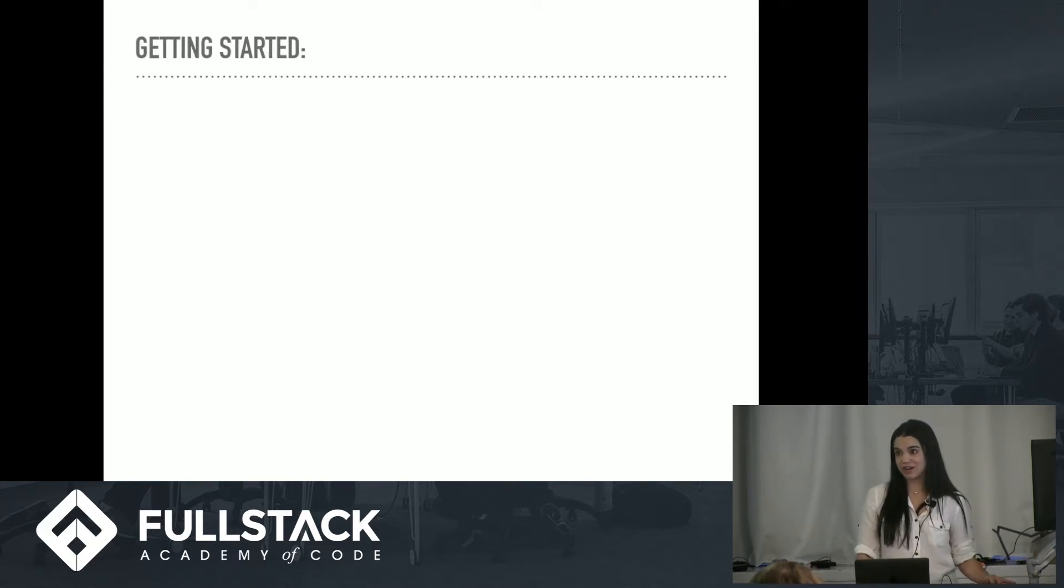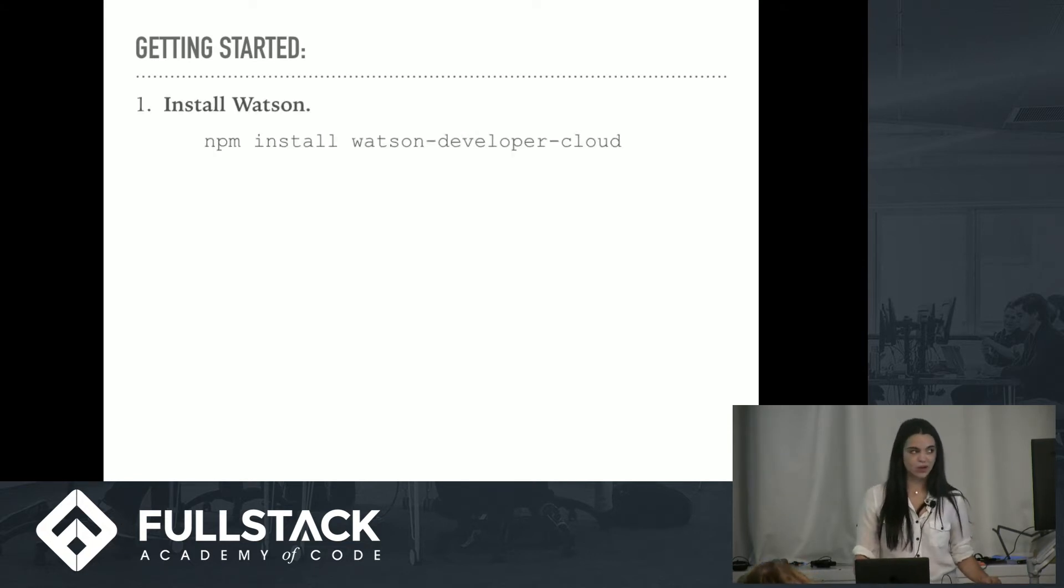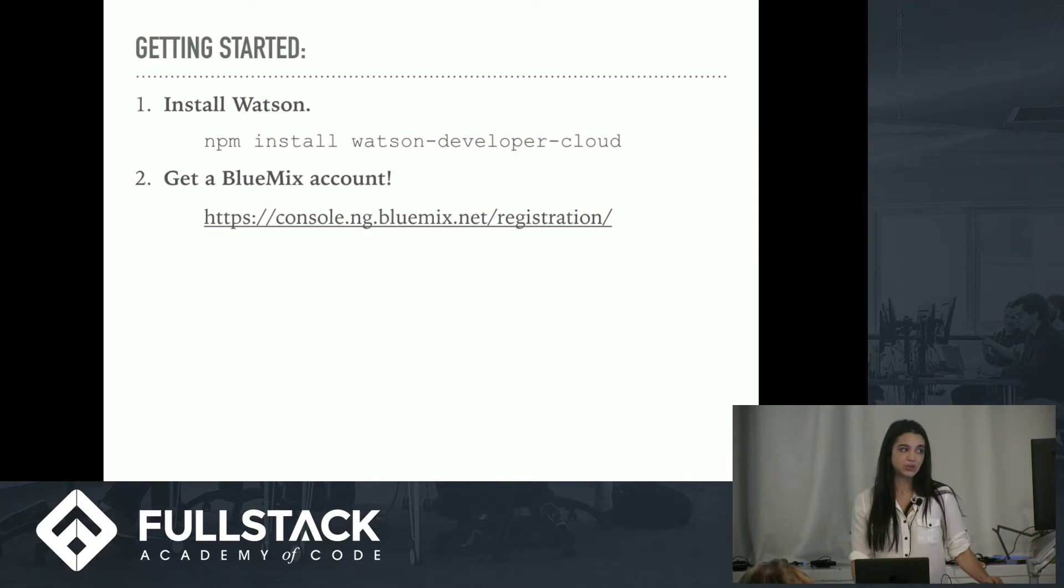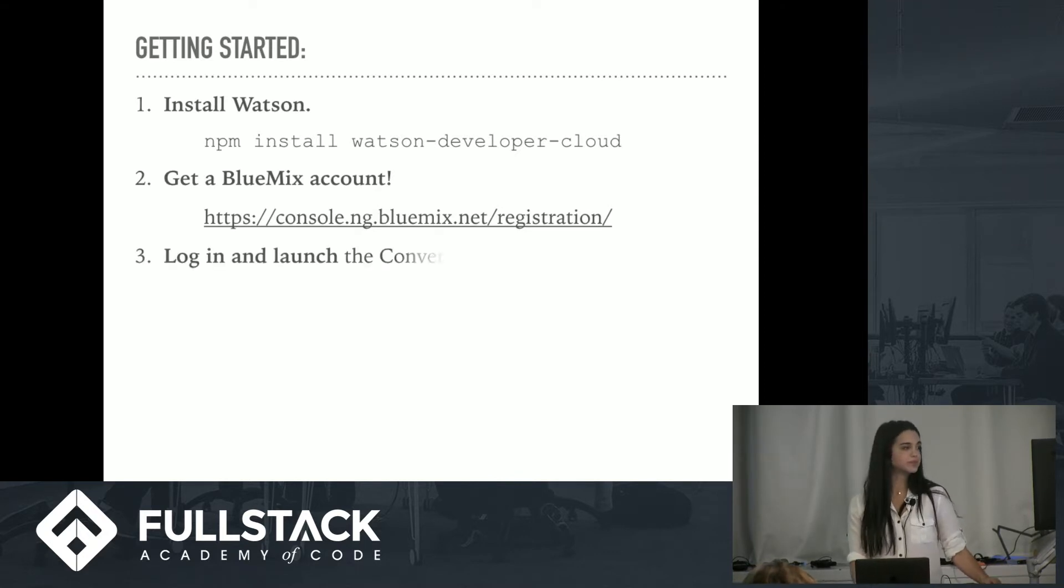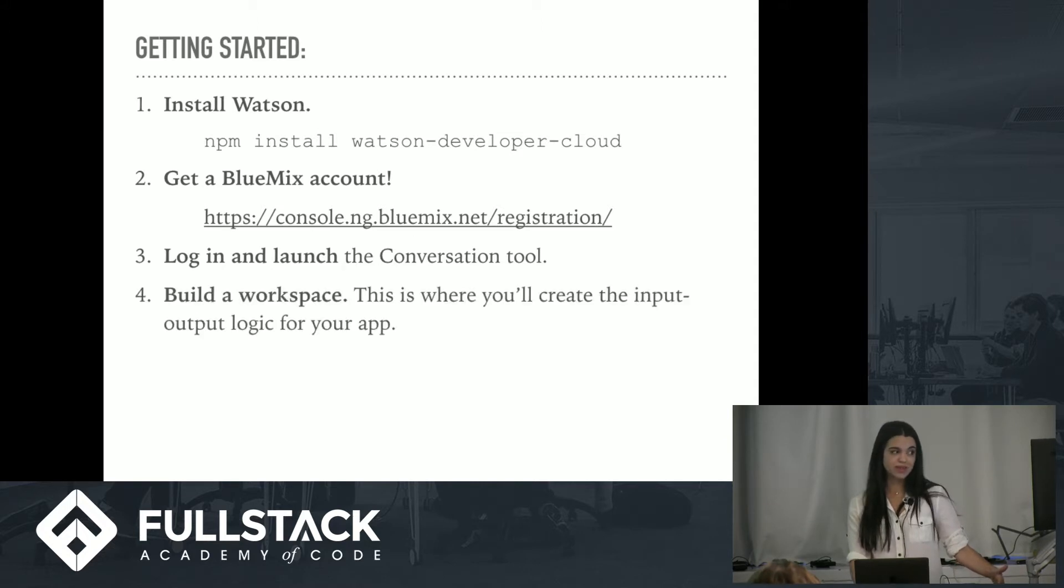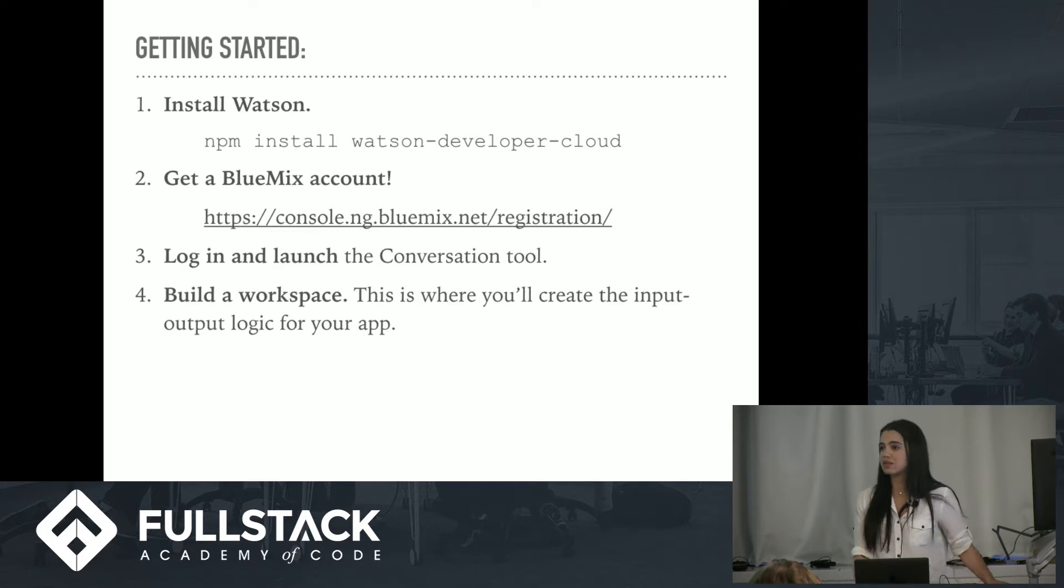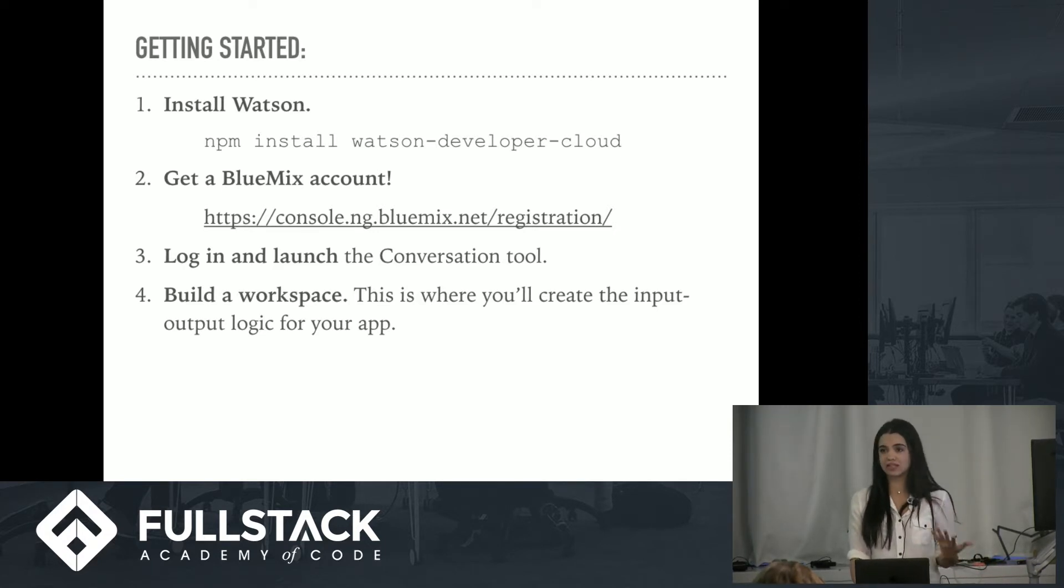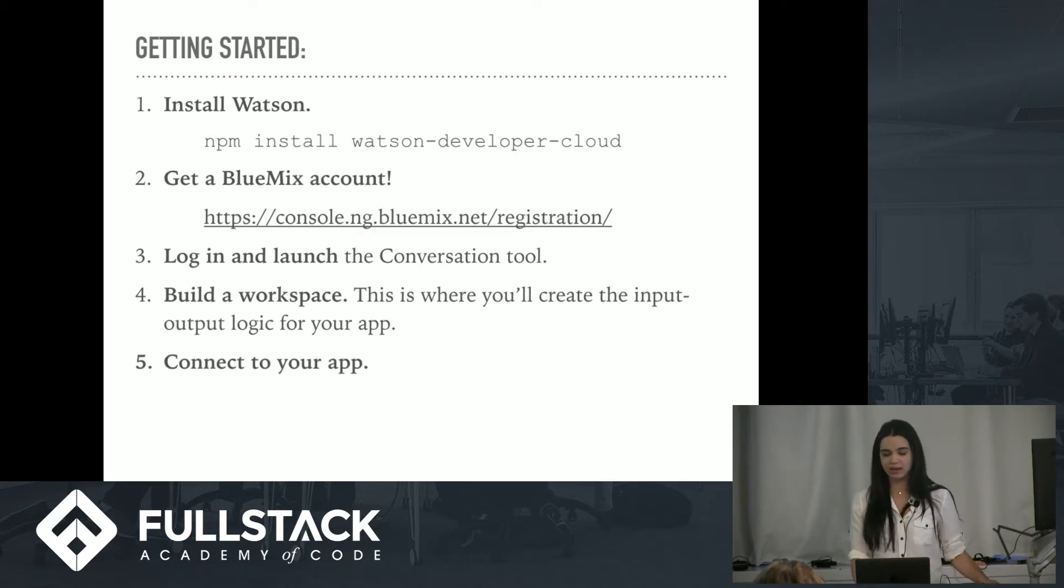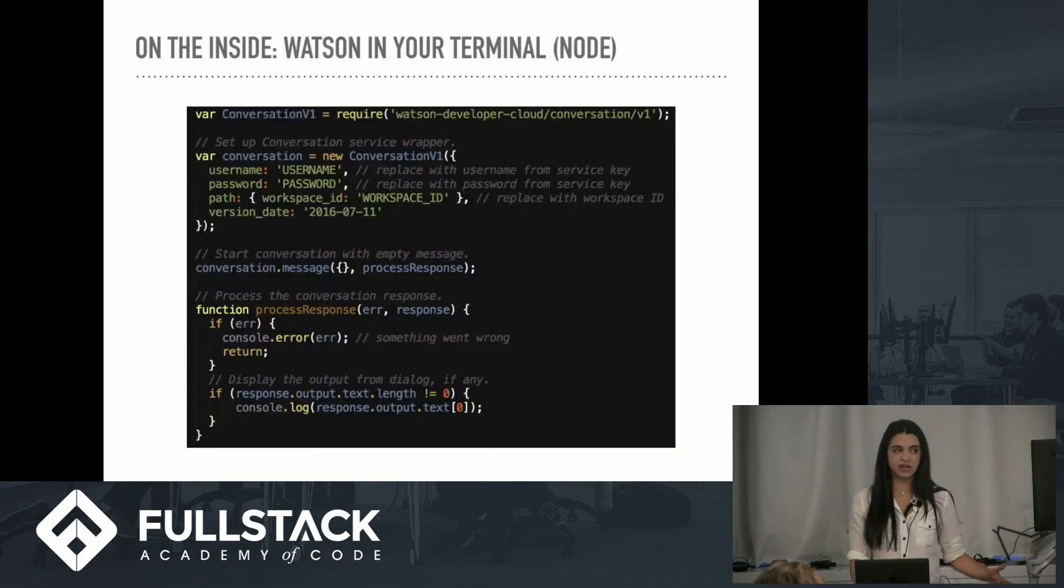So how do you get started using the Conversation API? Well, you need to install Watson. You need a Bluemix account, which is basically their cloud. Then you log in and launch the Conversation tool, and the rest is pretty easy. You build your workspace, and this is where you create the input-output logic for what you're going to say and what it's going to say back to you. Finally, connect to your app, and all you really need for that are a few credentials and a URL.